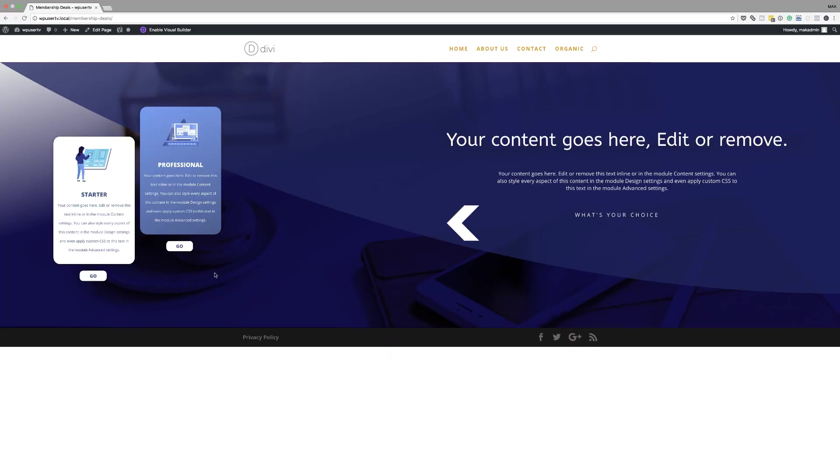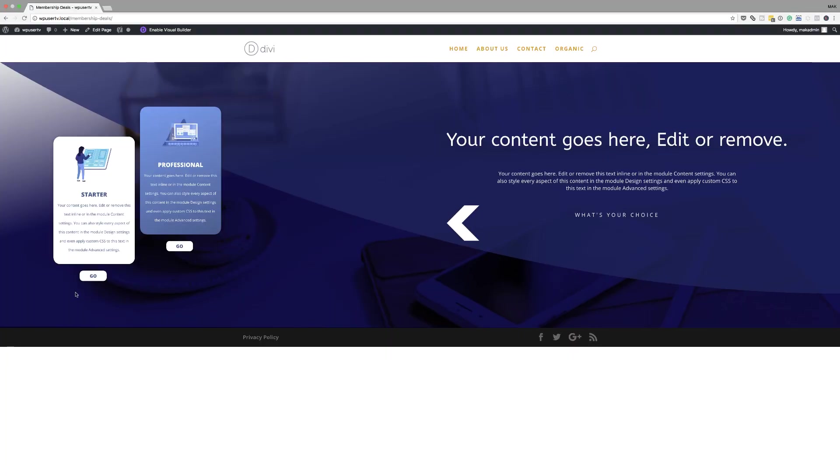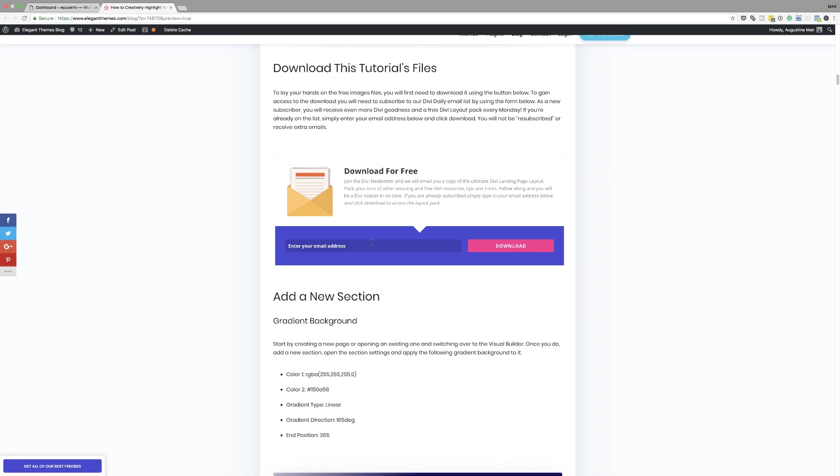Hello Divi Nation and welcome. In today's tutorial I'm going to show you how to creatively highlight your membership deals in Divi. This is the final design we're aiming to achieve. So without wasting a lot of time, let's dive in and get started.